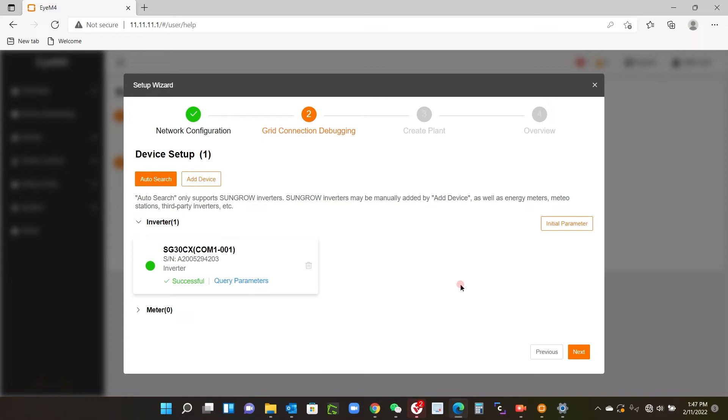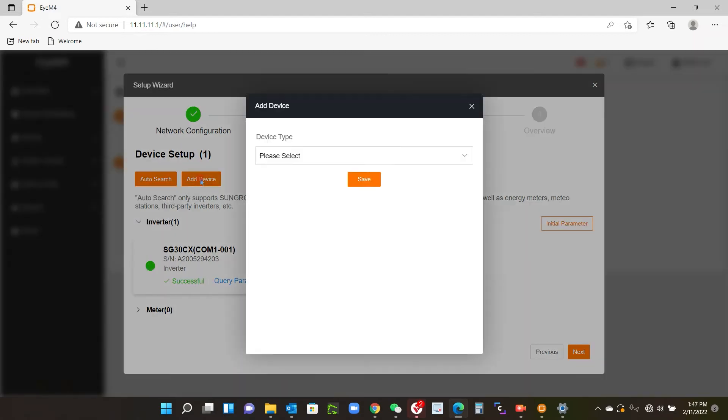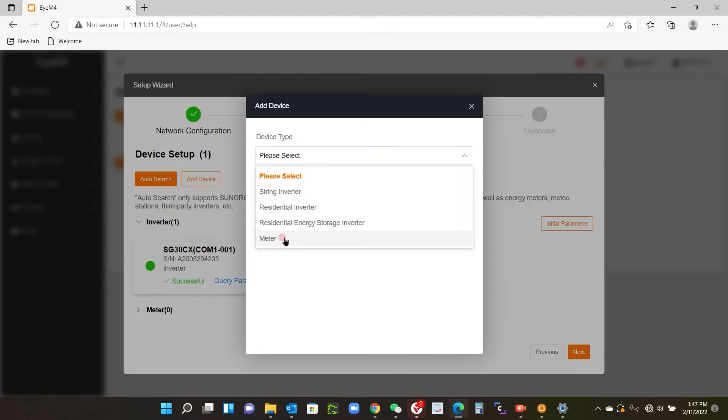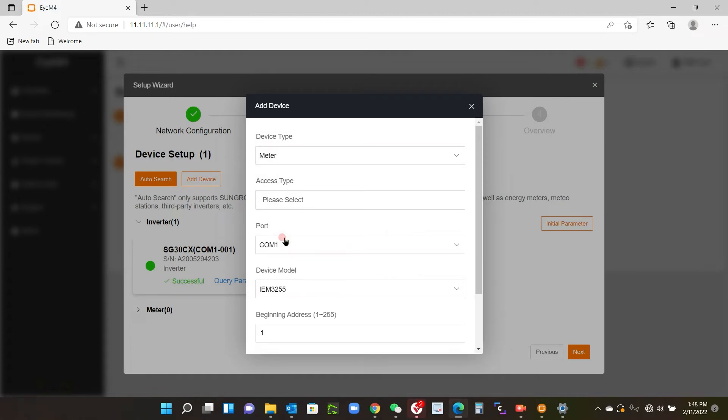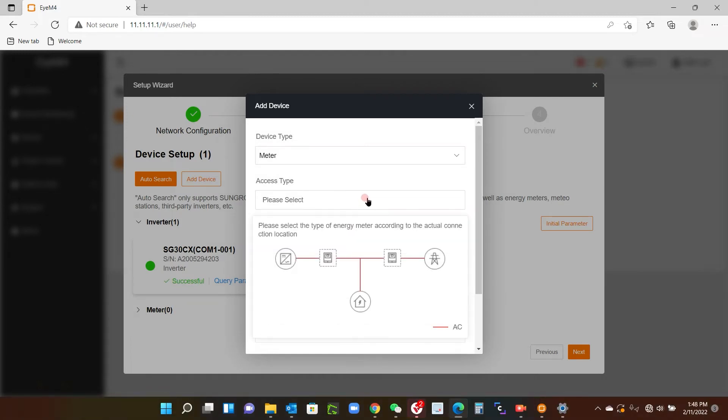Now in this case I have a meter connected, but it's showing a zero at the moment. If you don't have a meter you can skip this, but in order to add the meter I add device up here, click that, and I'll get this pop-up box.